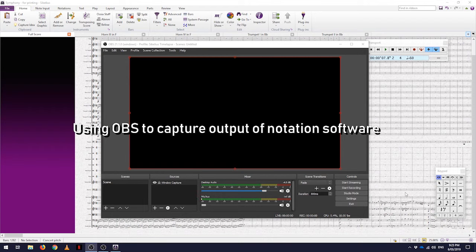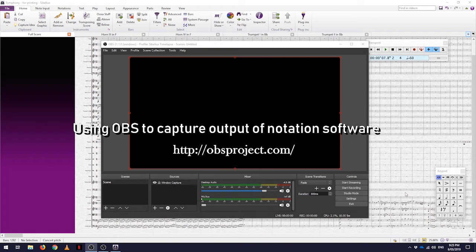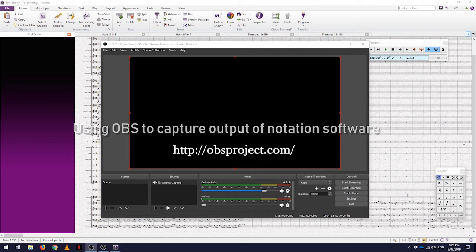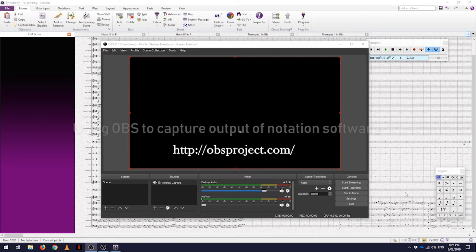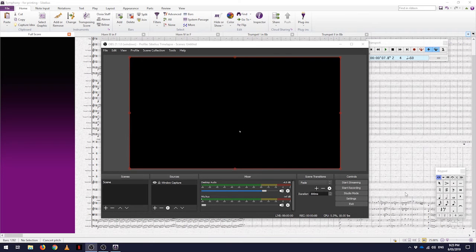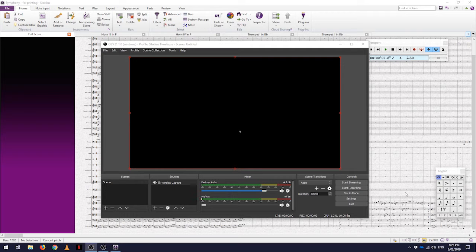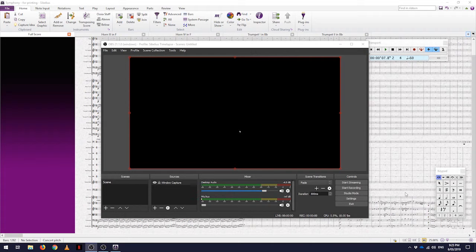Hi, this is a short tutorial on how to use the free software OBS to record playing back your music composition through your program of choice. The purpose of this is to record both the video and the audio in one nice simple file.